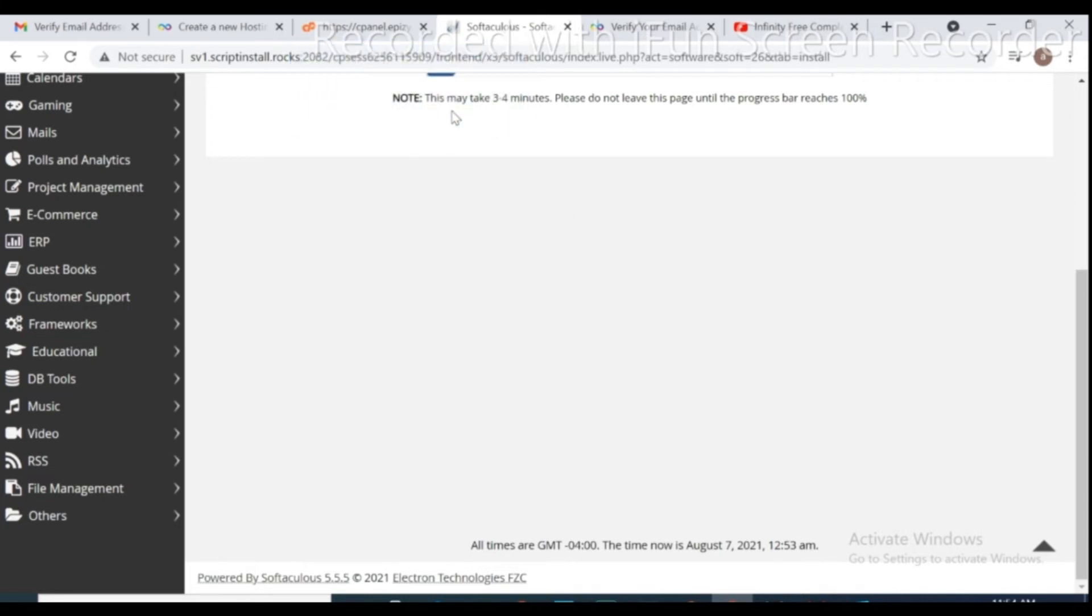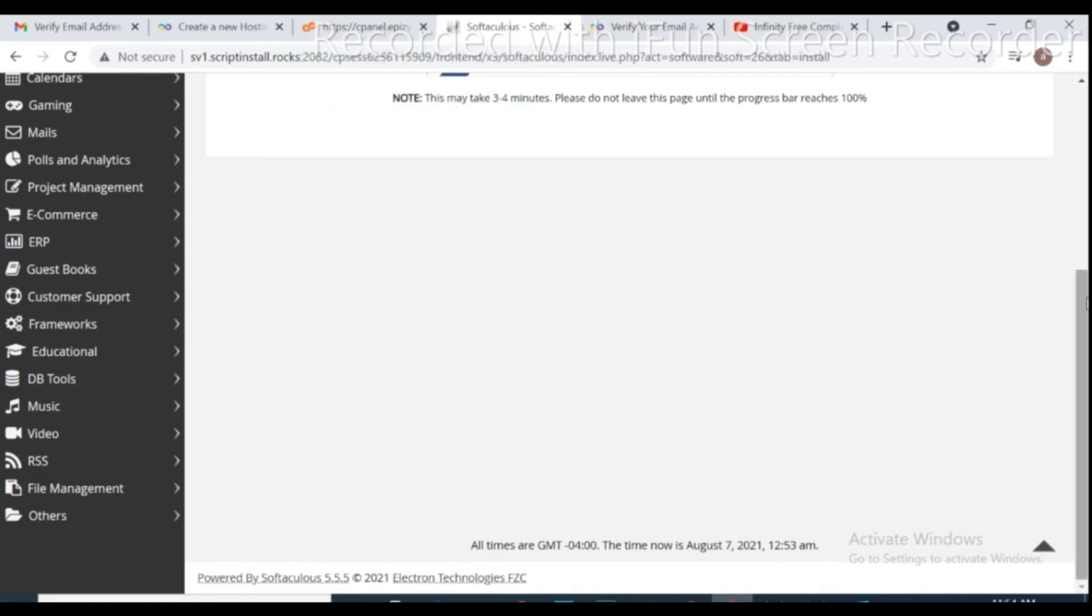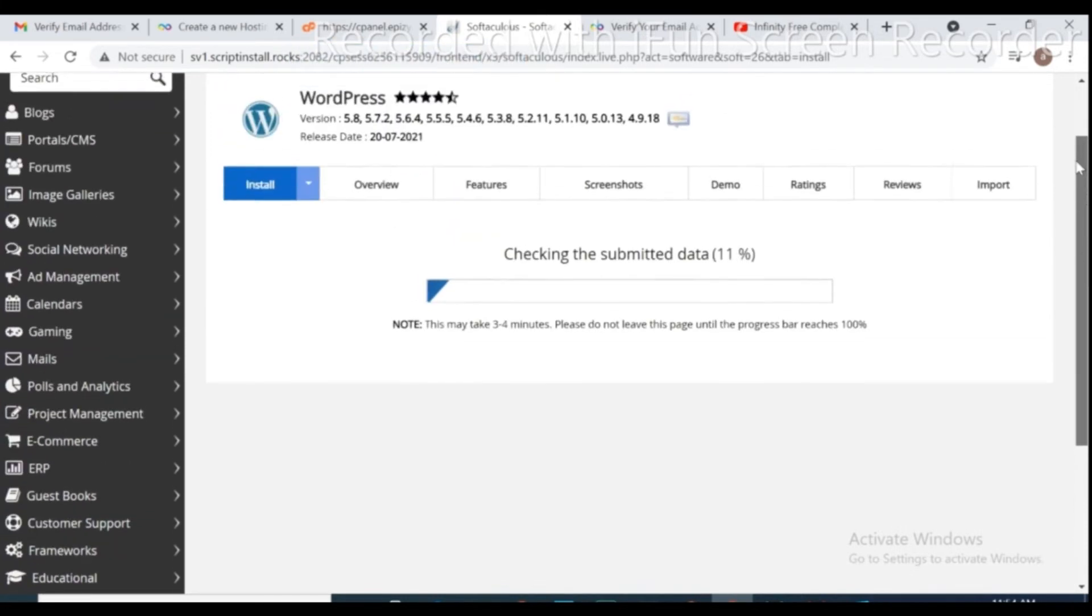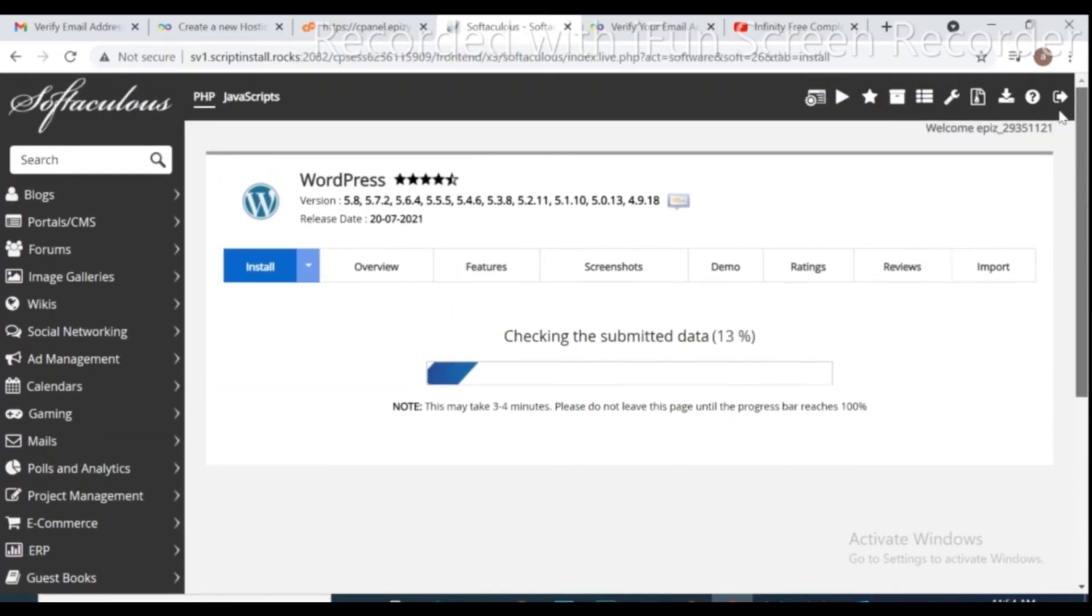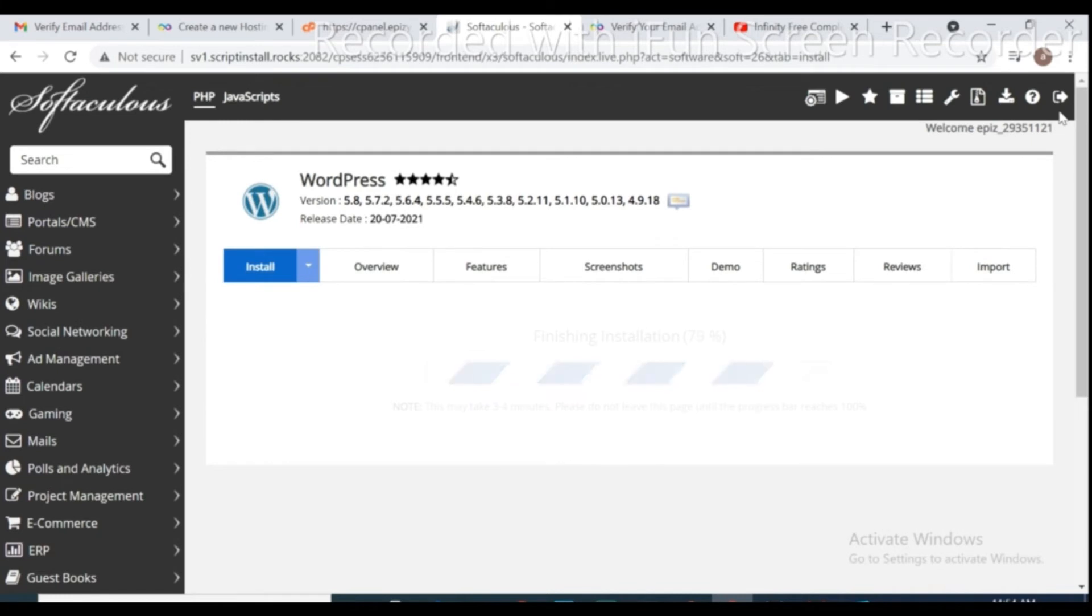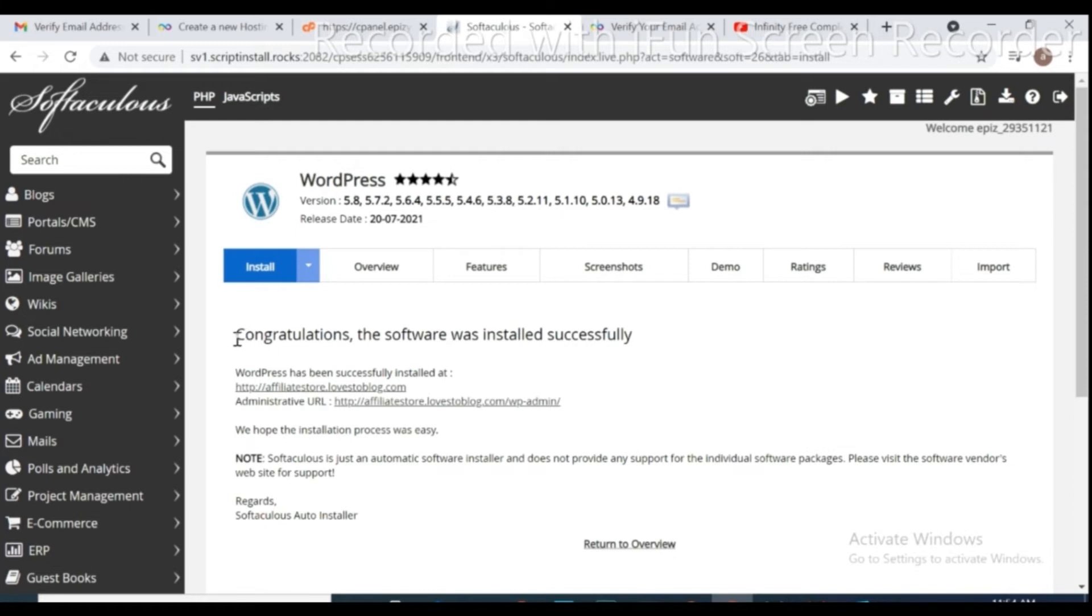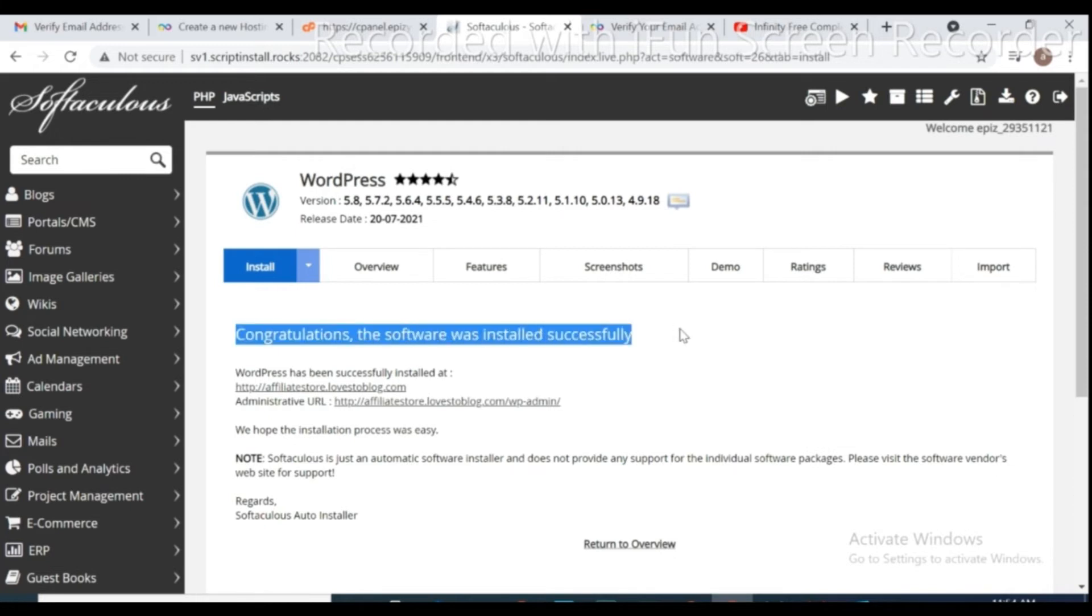Install. It takes to an installation page. Installation takes a few minutes. It depends on your computer and your internet connection. Now, our WordPress software got installed successfully.